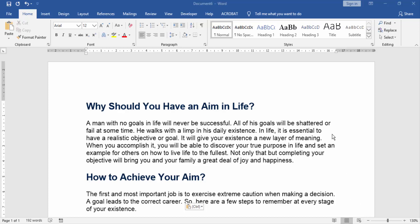First we will open our Microsoft Word. Now this is our Microsoft Word document. This is the first page of our document.